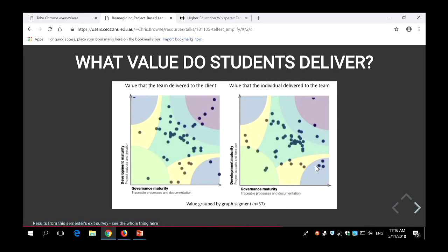What value do students think they deliver in these projects? We got students to plot their team's contribution to their client and their individual contribution to the team on two plots. Most students feel like they're in that balanced development space. But possibly we're not giving them the opportunities to go further because the projects run for a semester — maybe a year if they continue — and they're not getting the opportunity to go deeper. By the time you reach the end of the semester, you may have delivered something to the client that still has bugs that need ironing out before it's actually delivering value.